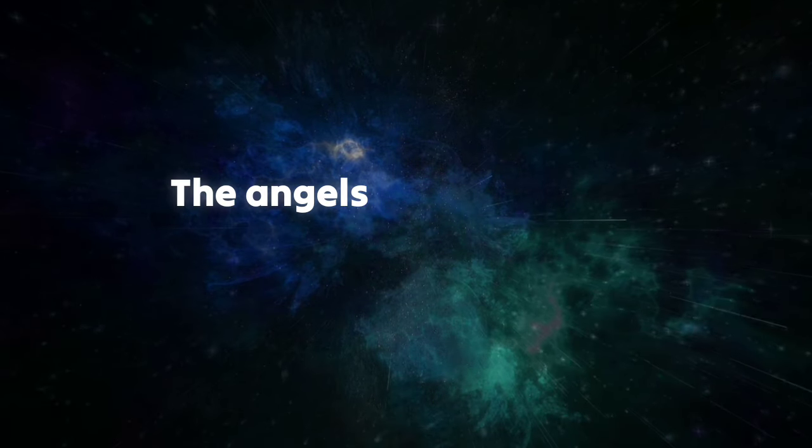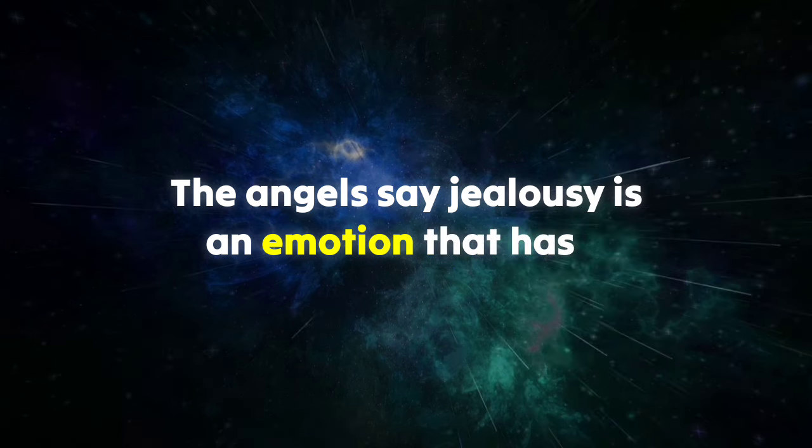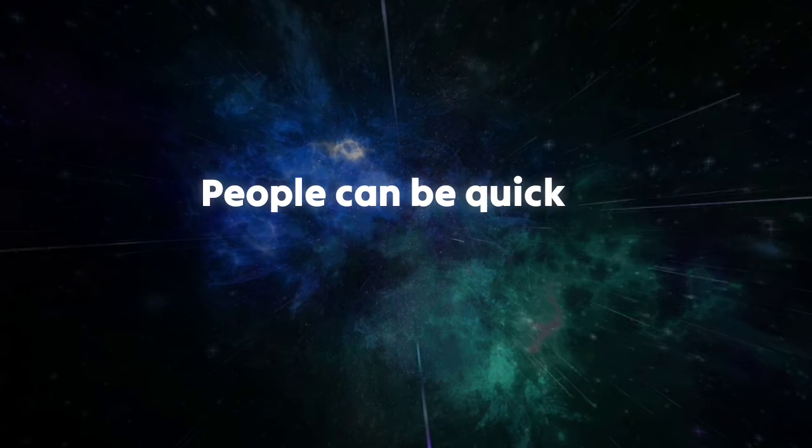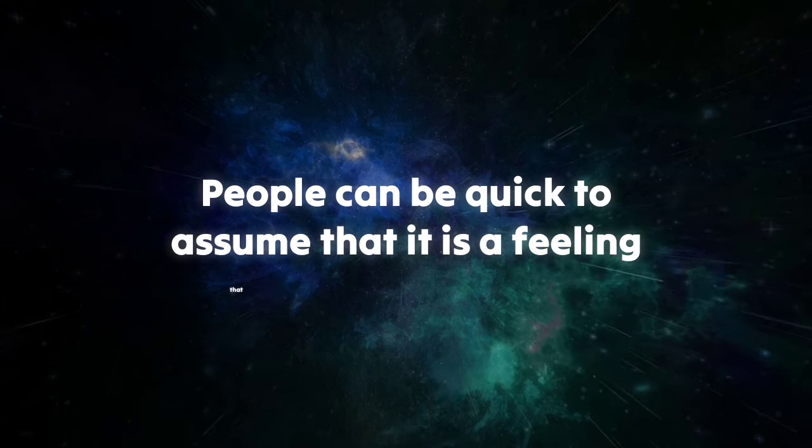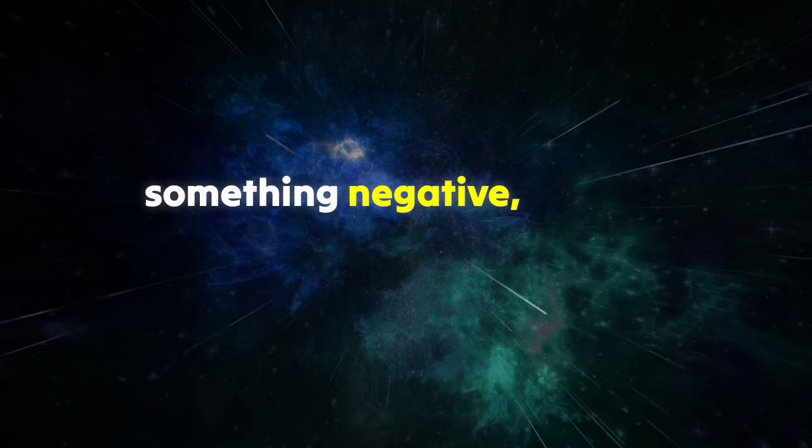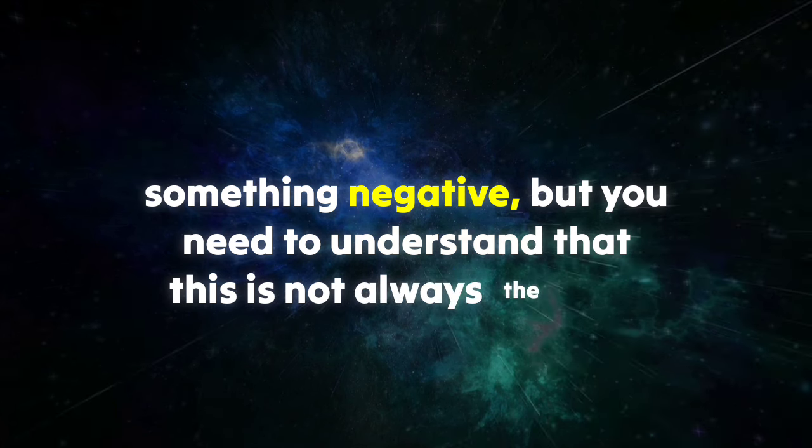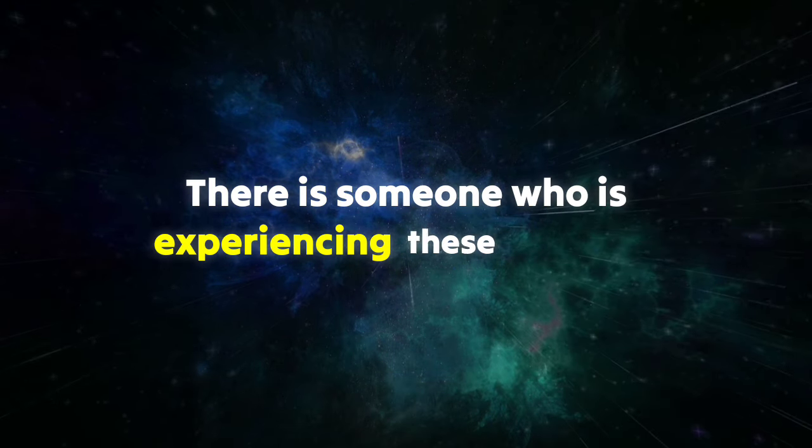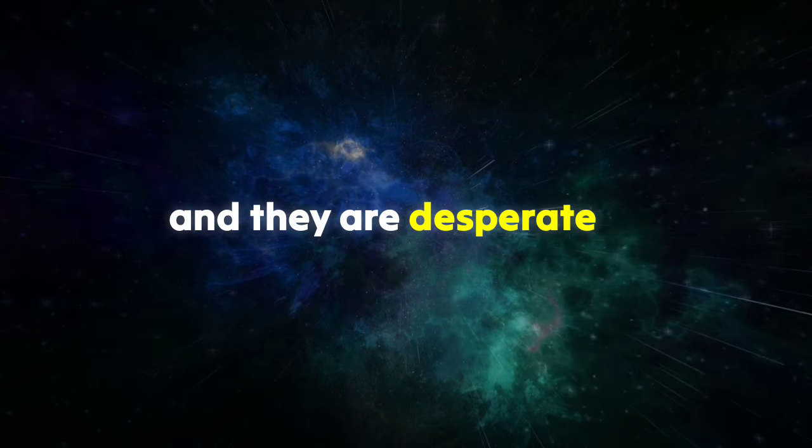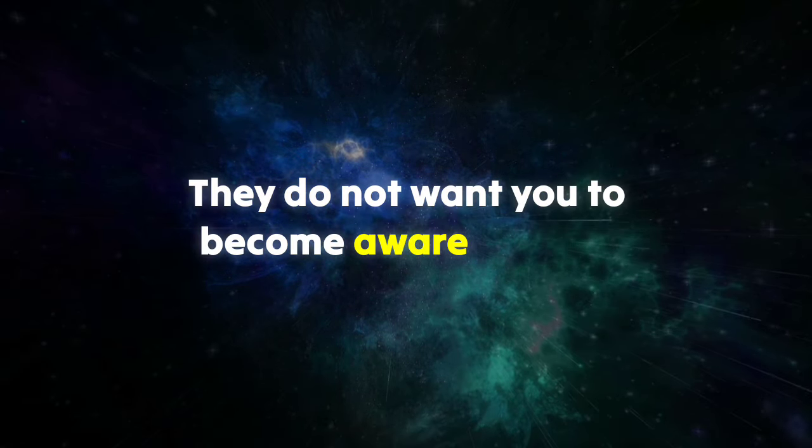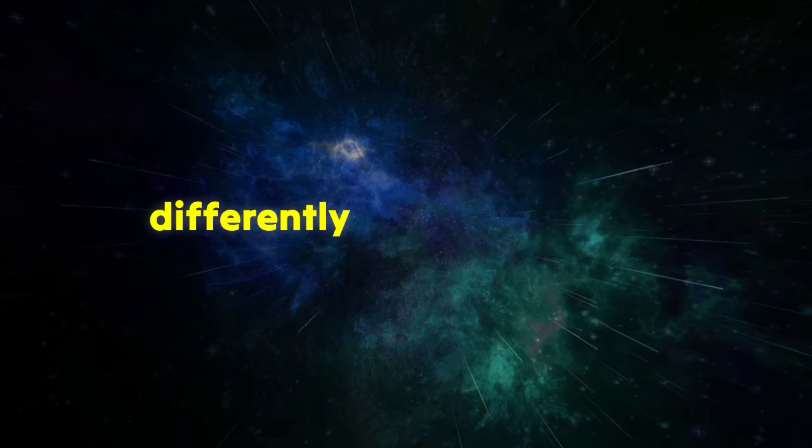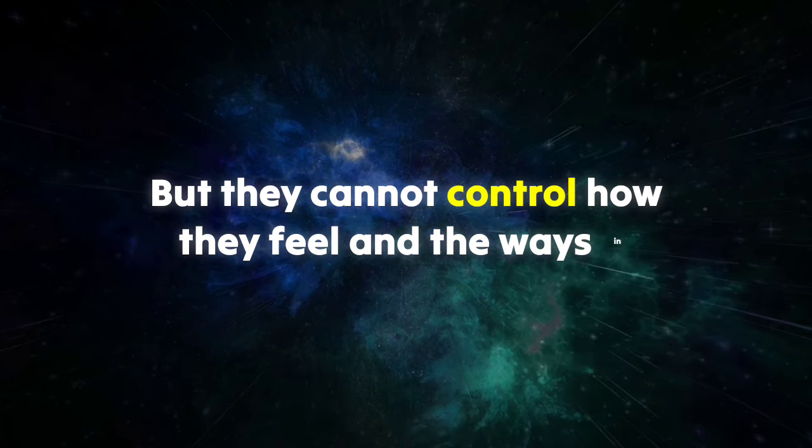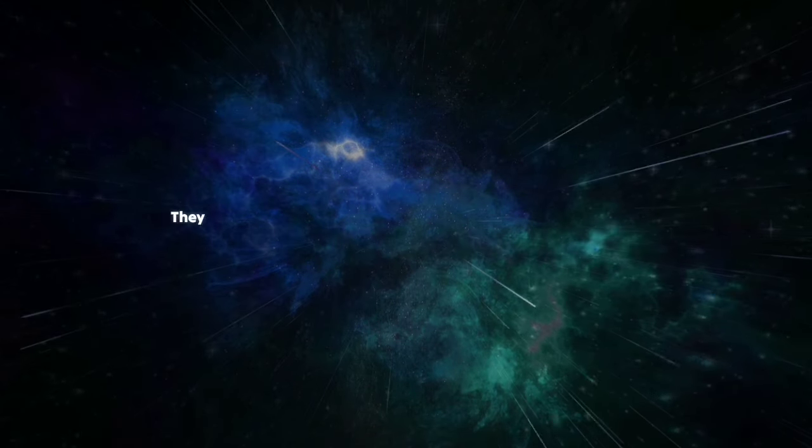The angels say jealousy is an emotion that has a pretty bad reputation. People can be quick to assume that it stems purely from something negative, but you need to understand that this is not always the case. There is someone who is experiencing these feelings of jealousy because of you, and they are desperate to hide it. They do not want you to become aware of their jealousy and think differently of them, but they cannot control how they feel and the ways in which they are longing for you.